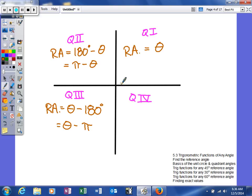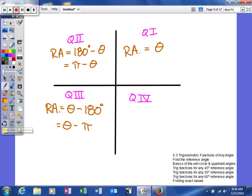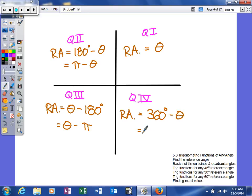In quadrant 4, the angle rotates somewhere in the fourth quadrant. The reference angle is created between the terminal side and the x-axis, and we draw a triangle perpendicular to the x-axis. The reference angle equals 360 degrees minus your angle — basically how short of a full circle you are. In radians, it's 2 pi minus your angle. Those are the rules; we'll look at a couple of examples in just a moment.